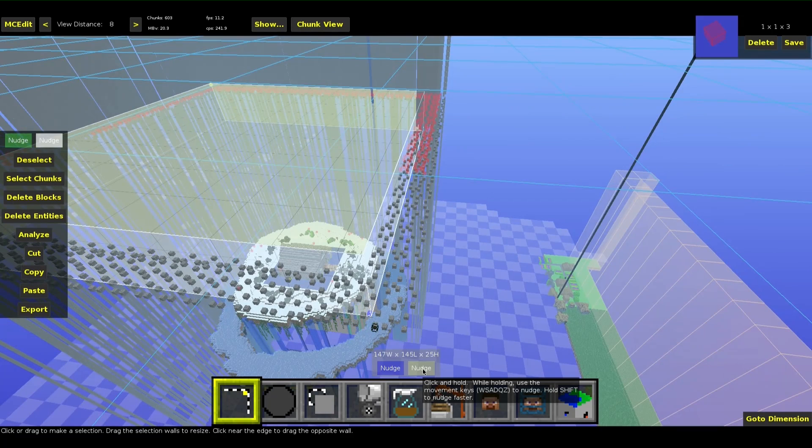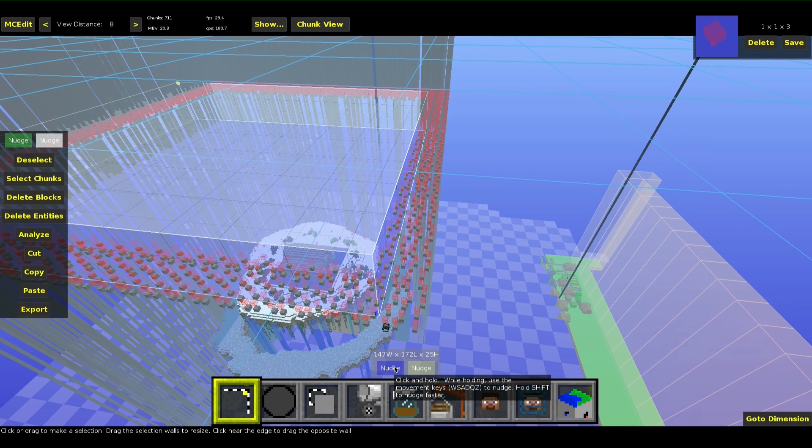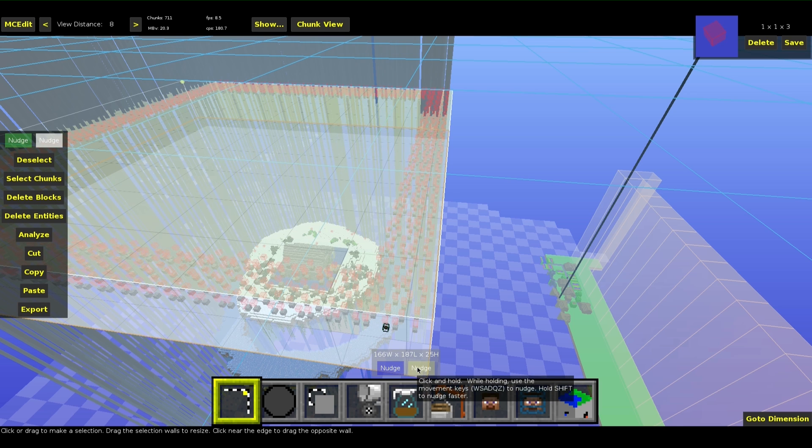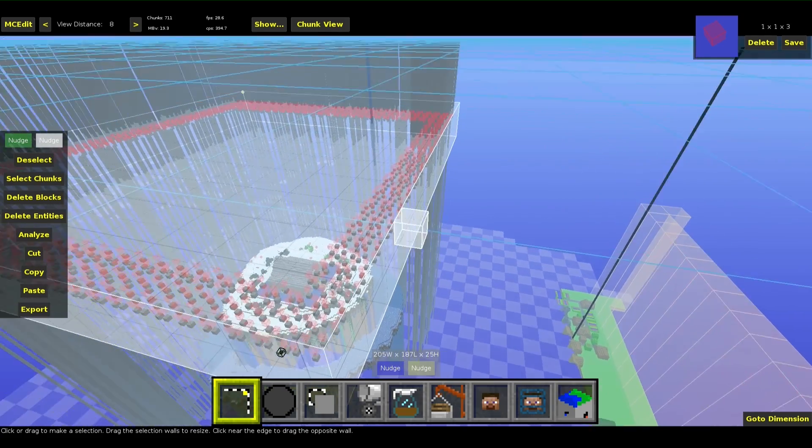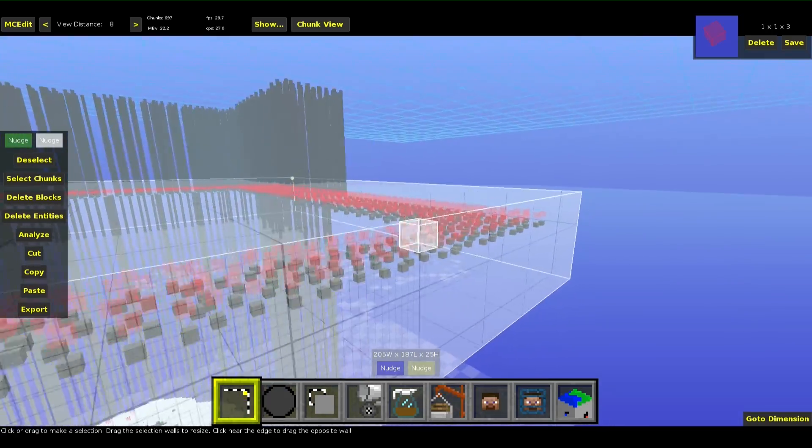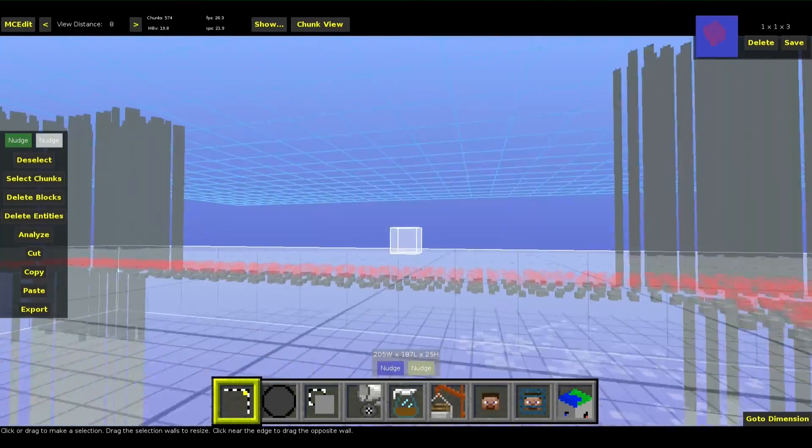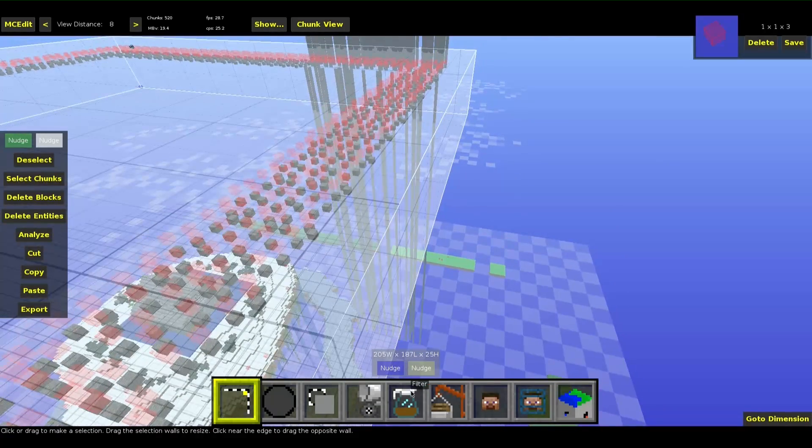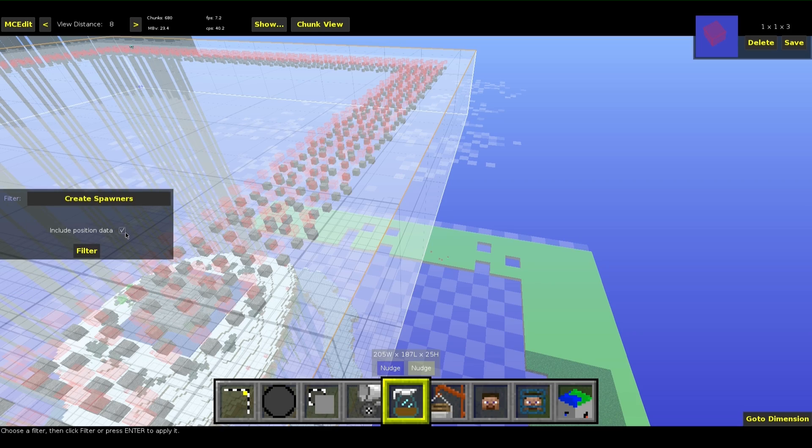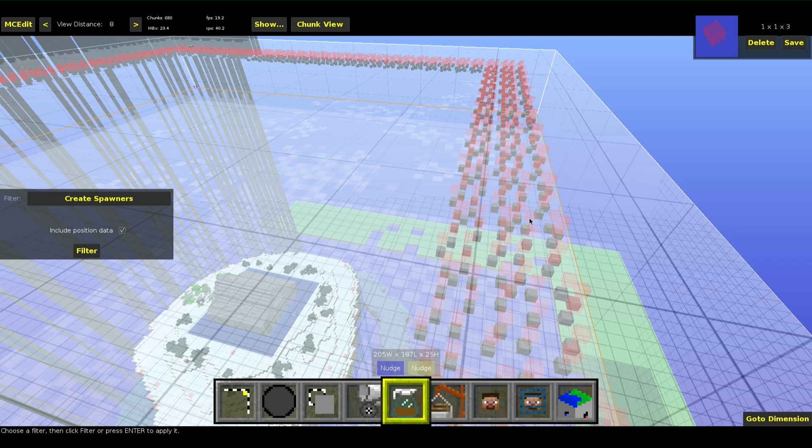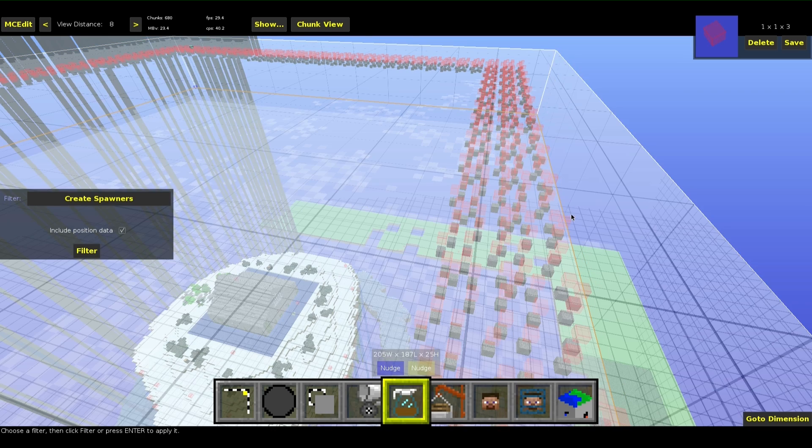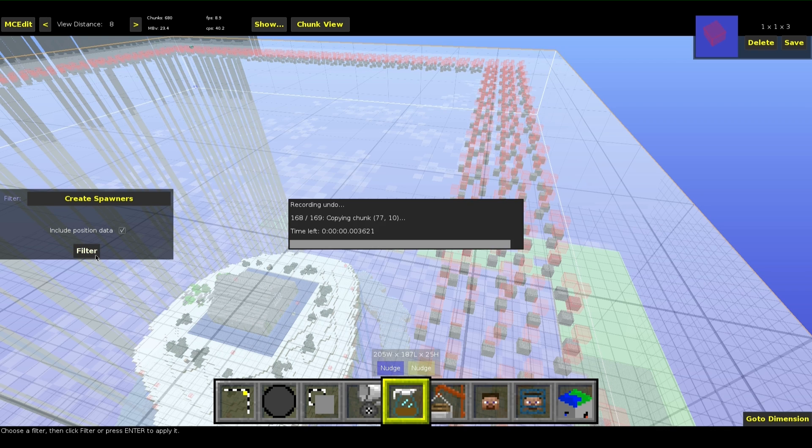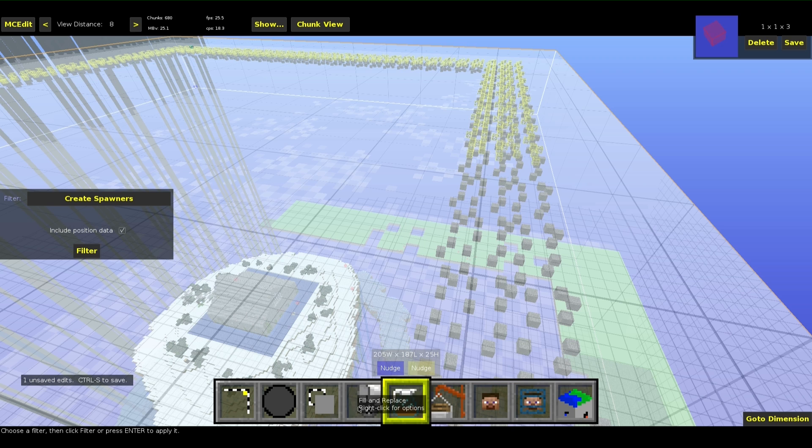Then select all the entities. Now I mean all the entities so everything. We will create spawners out of that. So there will be falling iron blocks all the time, not only once because that would be not what we want. Go on filter and make create spawners. Include position data means that the falling blocks will spawn where they are right now. So this means they won't spawn around the spawner but where they are right now. Apply the filter and there will be a lot of spawners now.